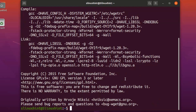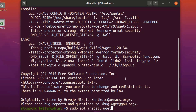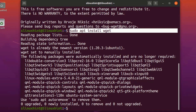If wget is not installed, you can install it by running: sudo apt install wget. As you can see, I already have it installed on my system, so it completed instantly.